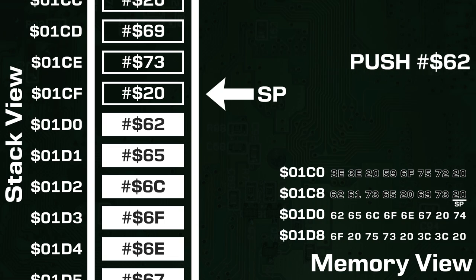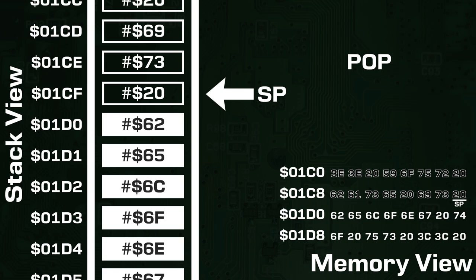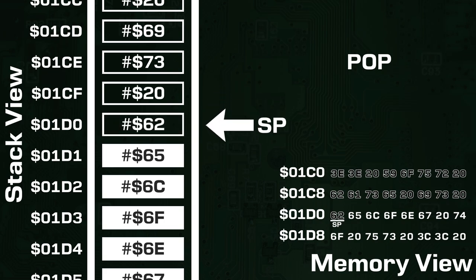If we wanted to pop that byte back off the stack, we'd just do the same thing but in reverse. First, the stack pointer is incremented by 1, so it becomes 01D0. Then, the value 62 is read into a processor register. Note that the value in memory doesn't actually get erased or modified, only the stack pointer is modified during a pop operation. This memory address is still considered empty however, since it will get overwritten by another byte that is pushed onto the stack.